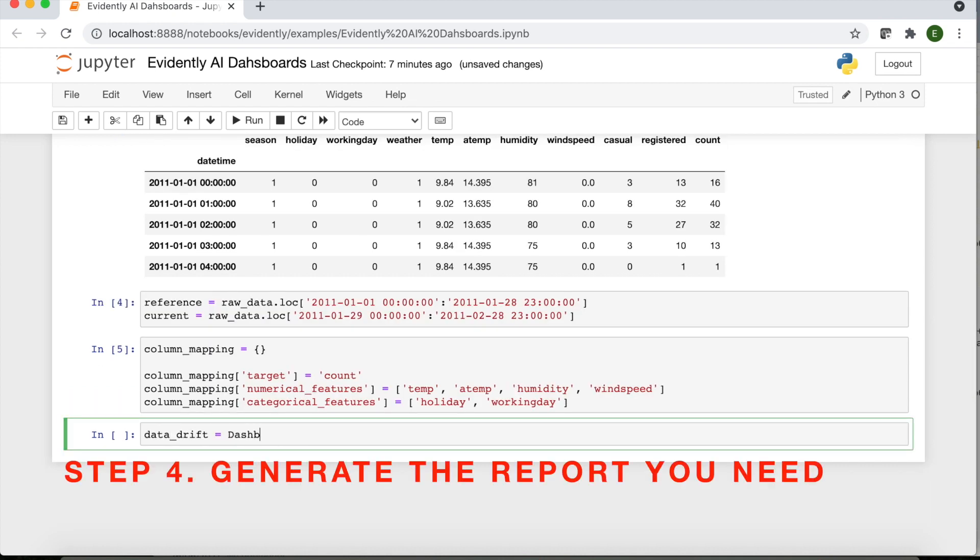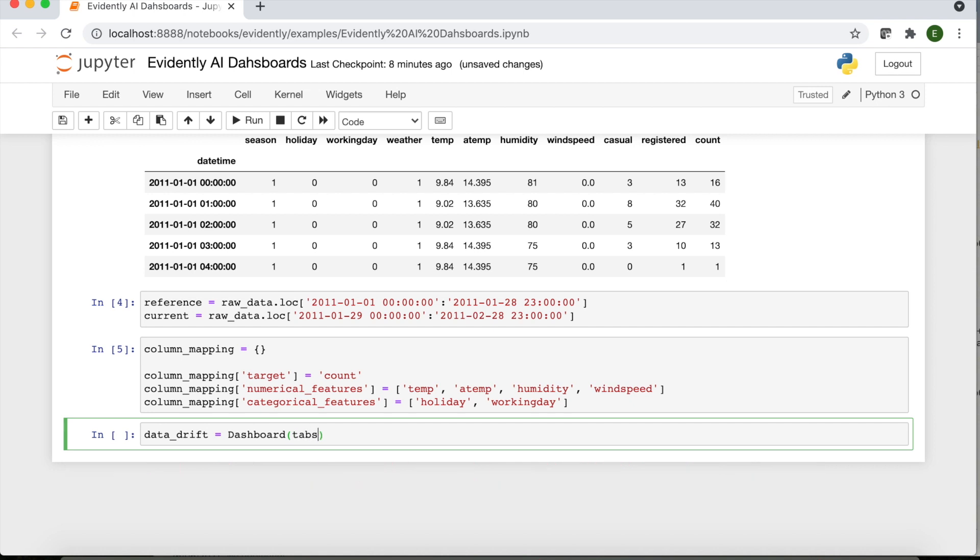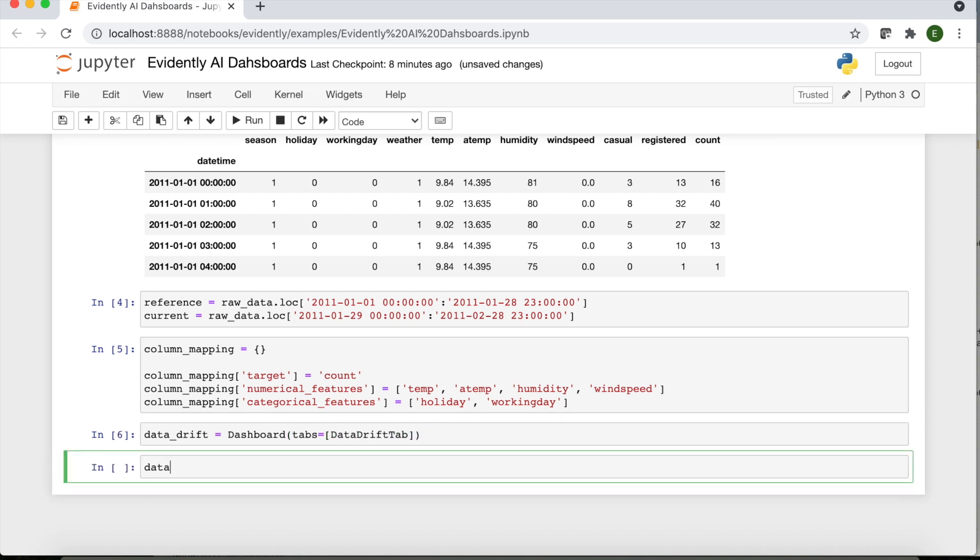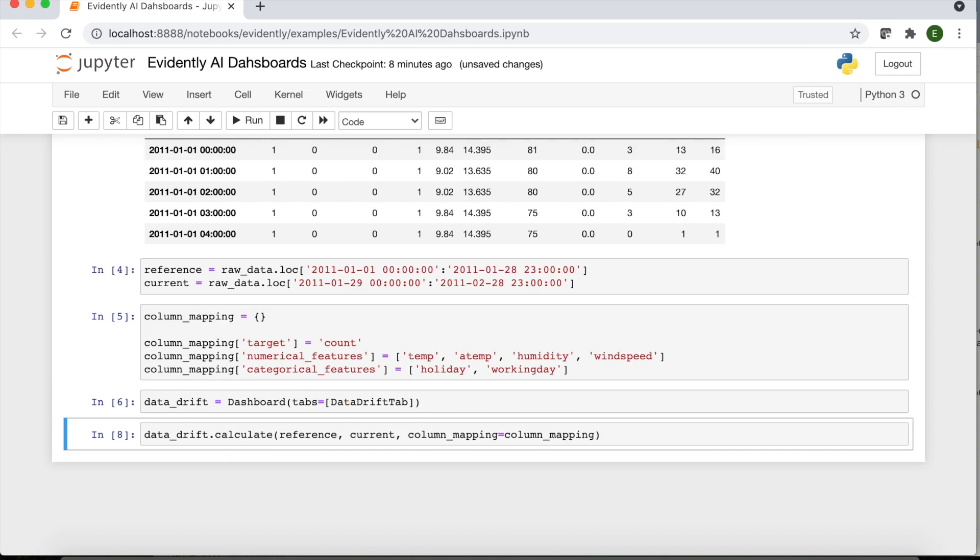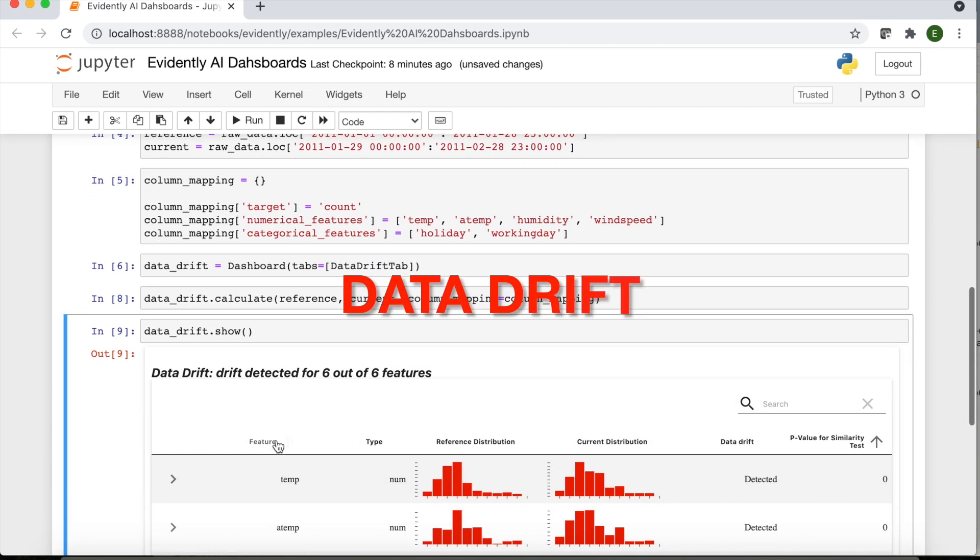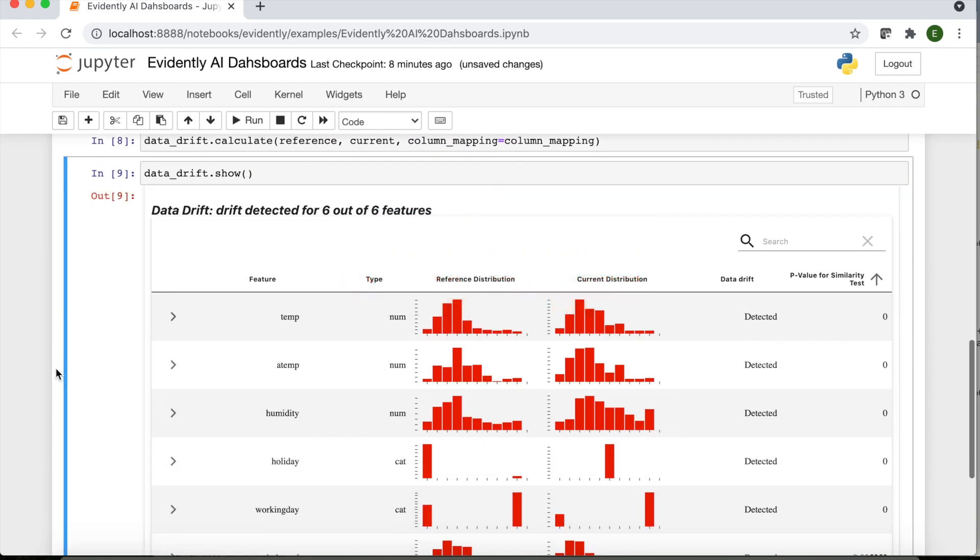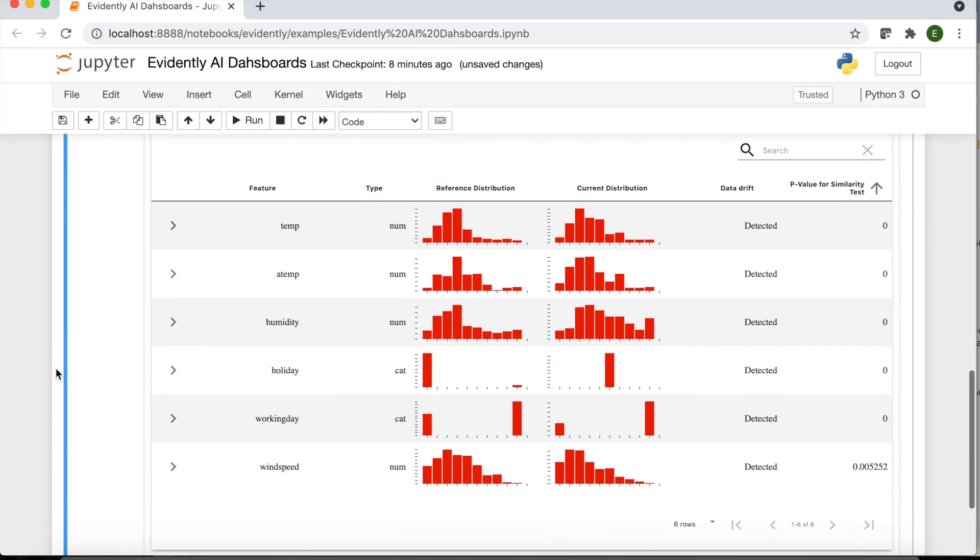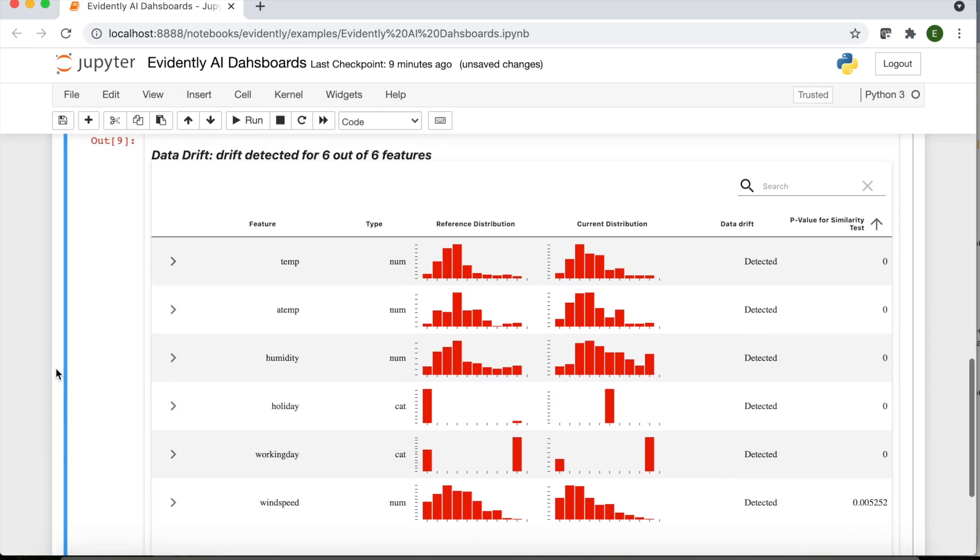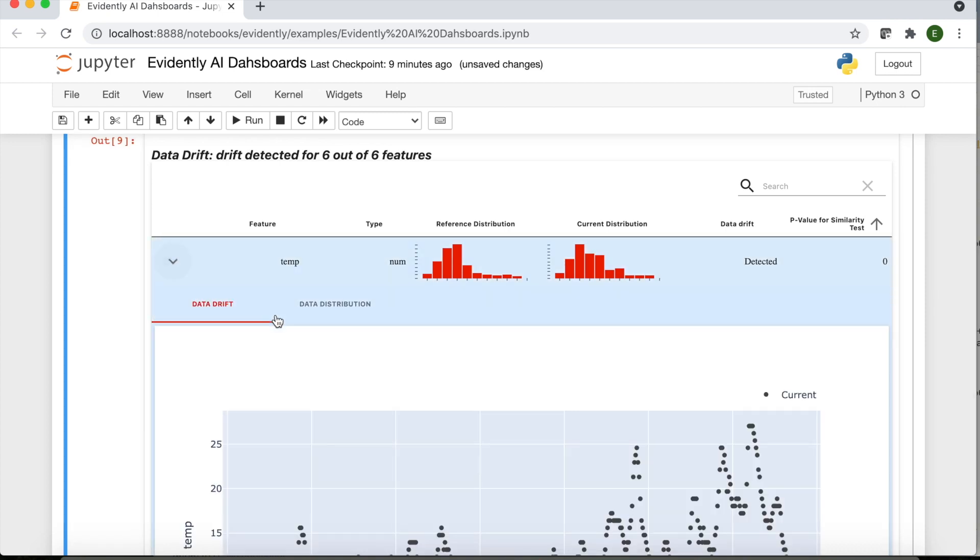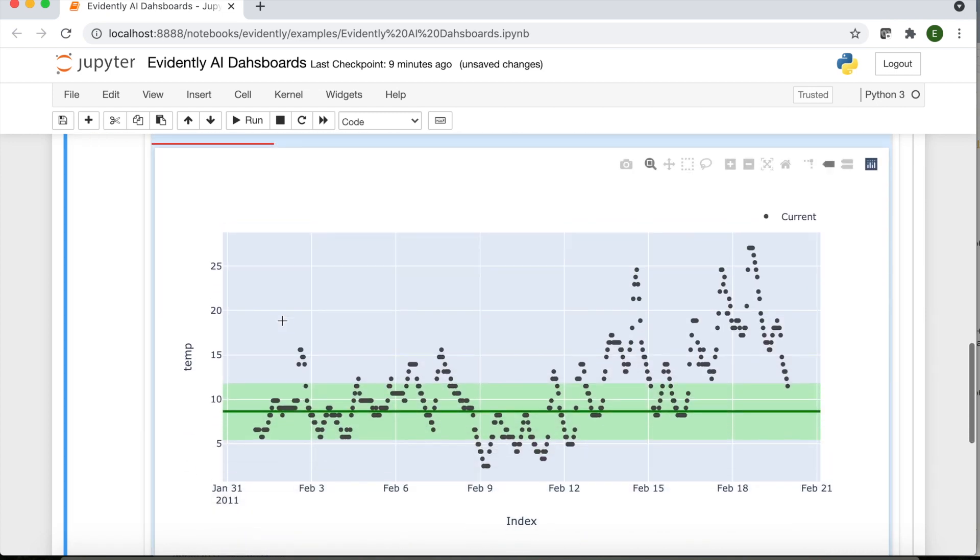Then you can generate a dashboard by choosing the report type. This is the data drift report. It shows the changes in the input data distributions. You can zoom in on each individual feature.